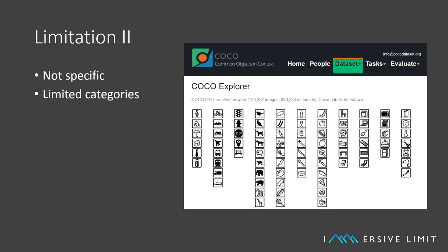Limitation number two: they're not specific. If you've got a custom object and it doesn't appear in one of these datasets, you're on your own.